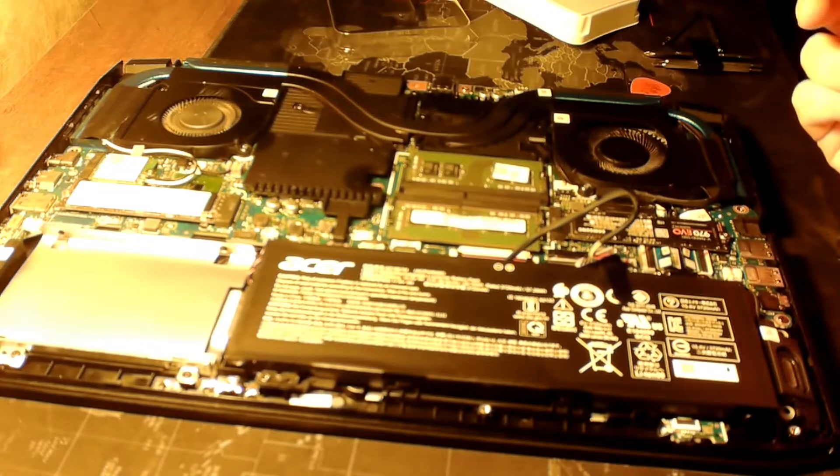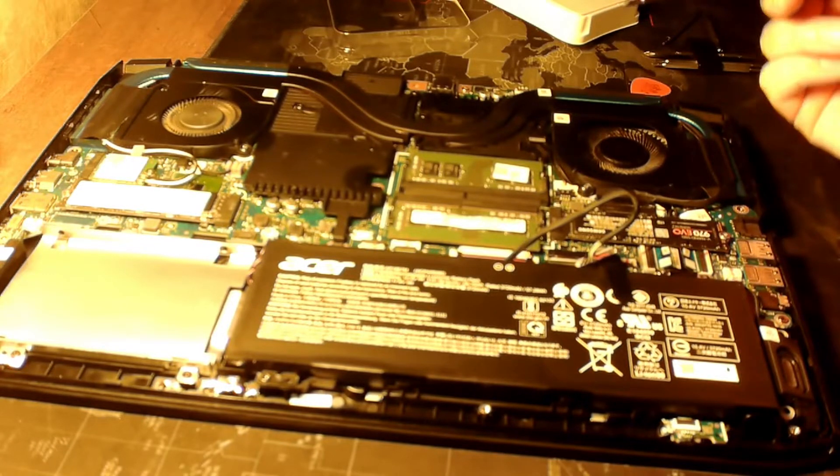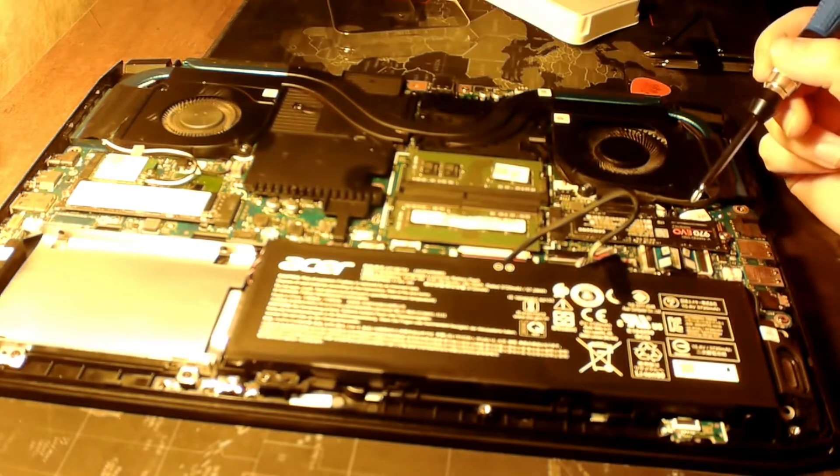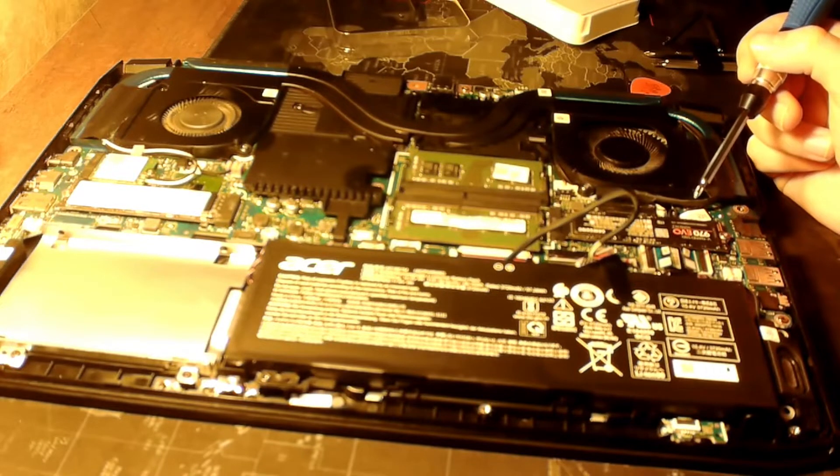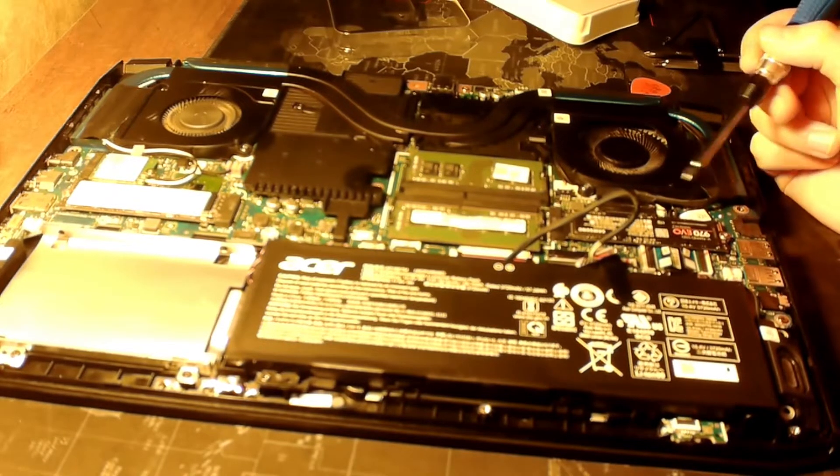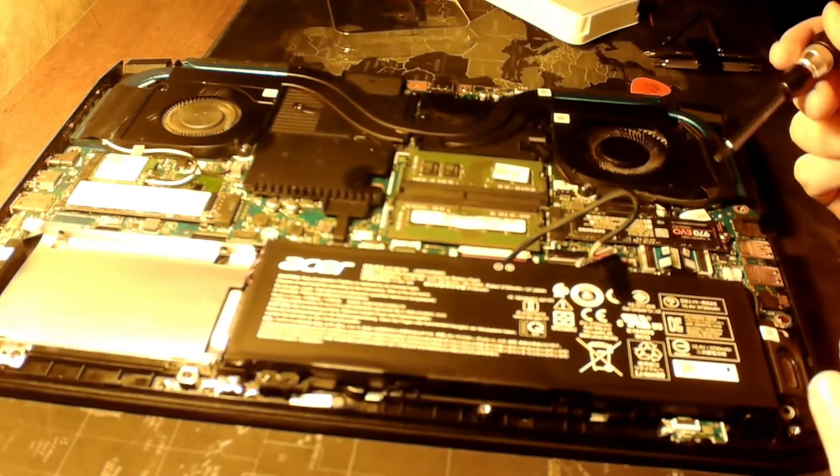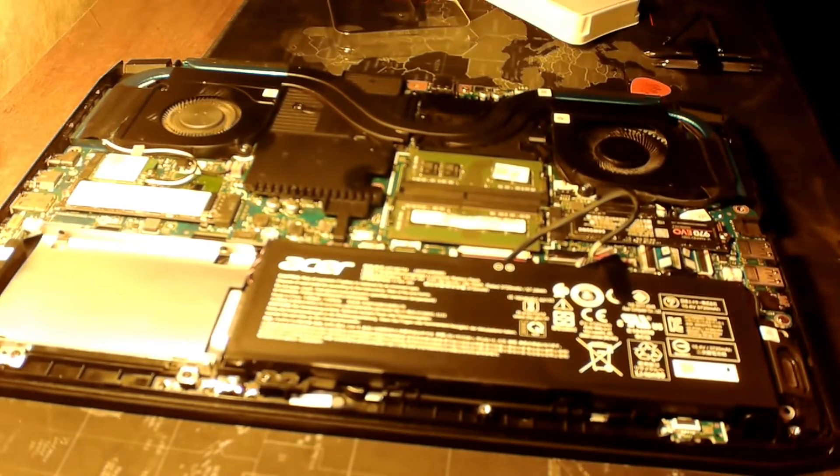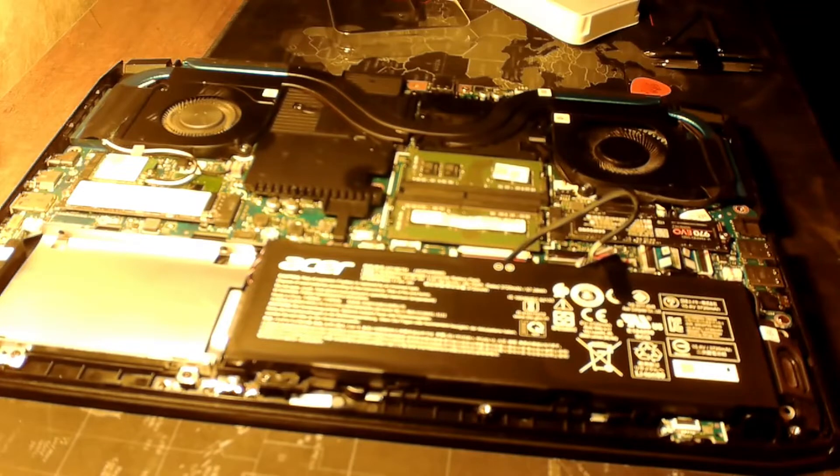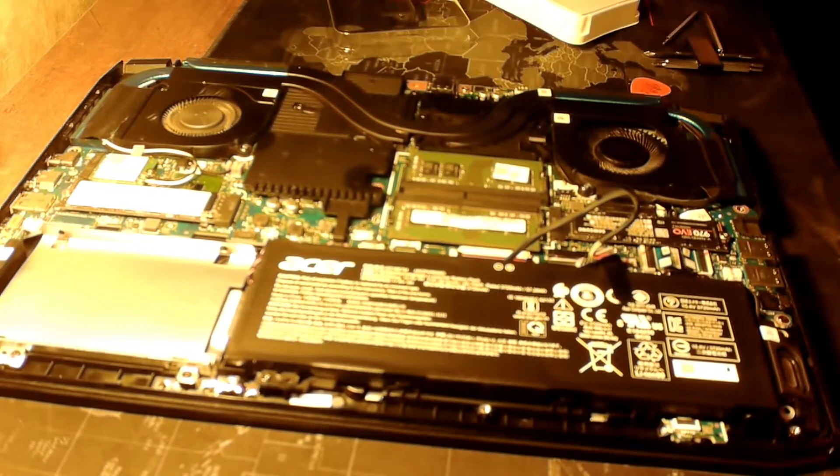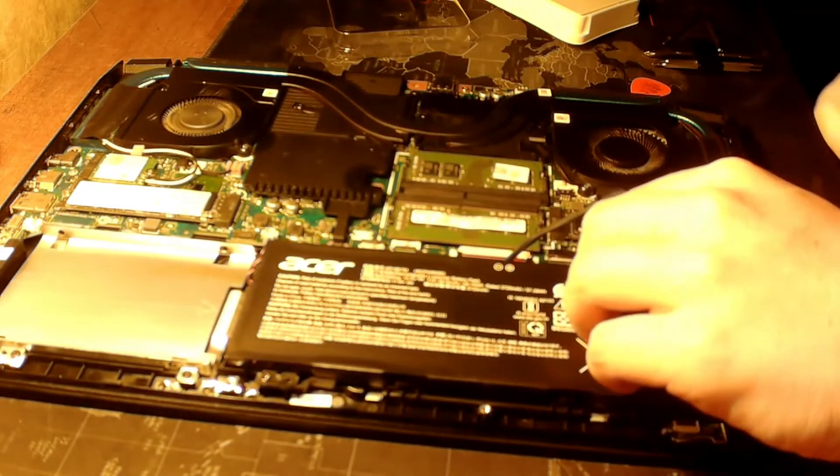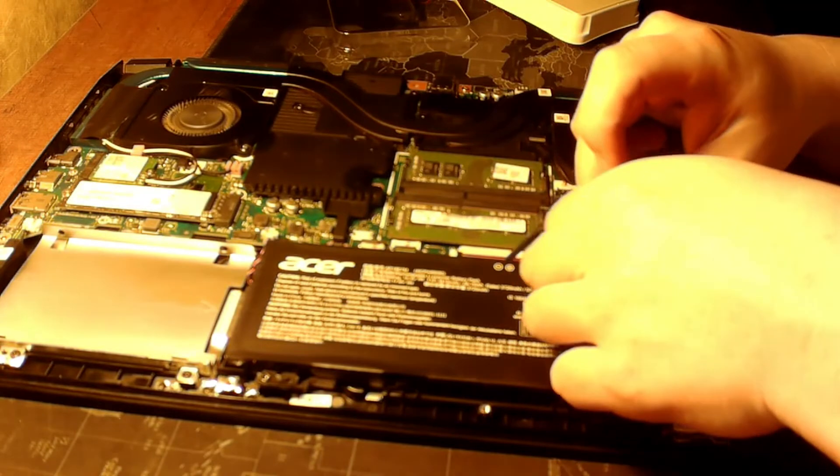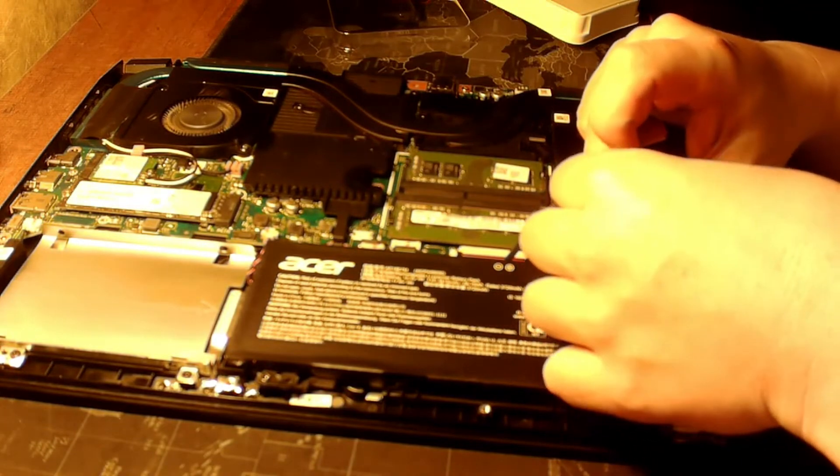And then before I put all the screws back in, I'm gonna turn it on and make sure it's reading this hard drive before I have all the screws in there and have to take all those back off.